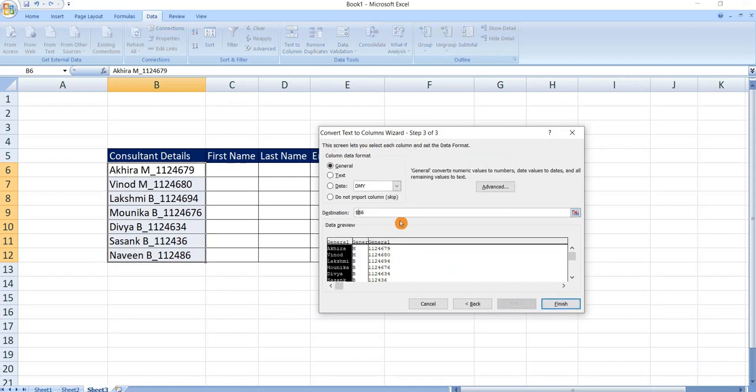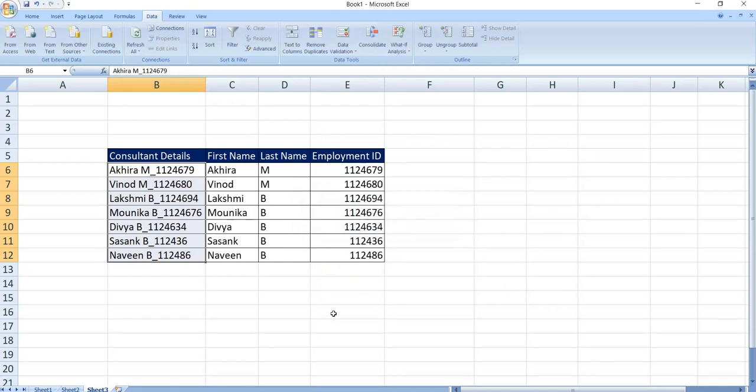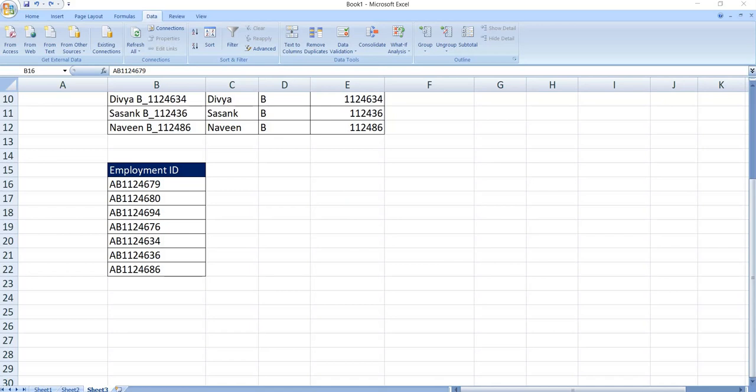Select the destination. Click on finish. In this way we split the cells.